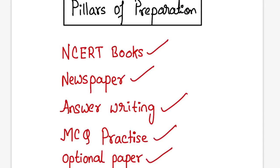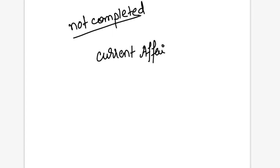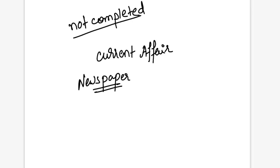Next is the newspaper. By this time all aspirants depend on current affairs capsules provided by different coaching institutes, different materials weekly, monthly and what not. But the main pillar for current affairs is the newspaper. Why? Because while you study the newspaper a fair understanding is built by you.